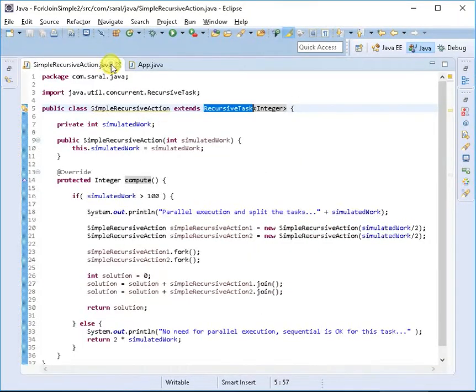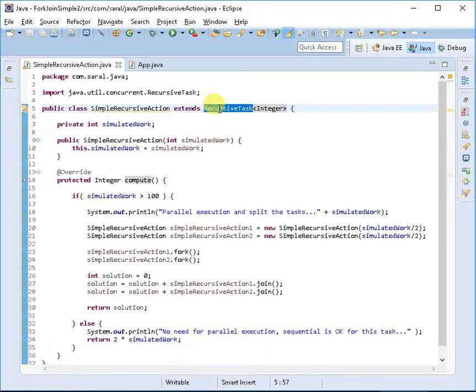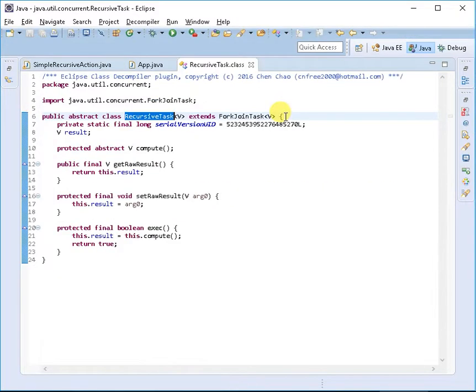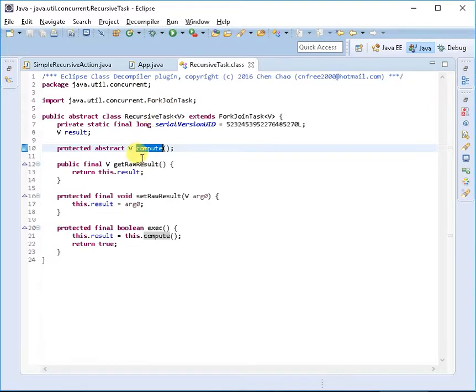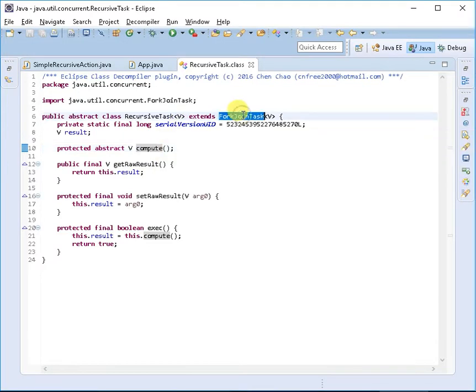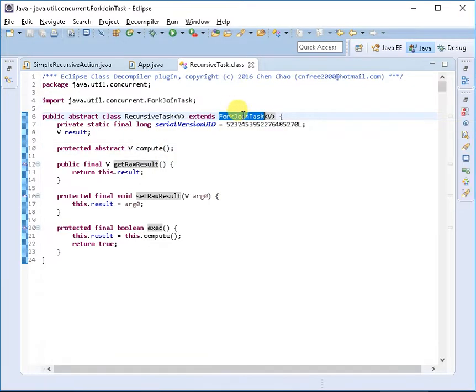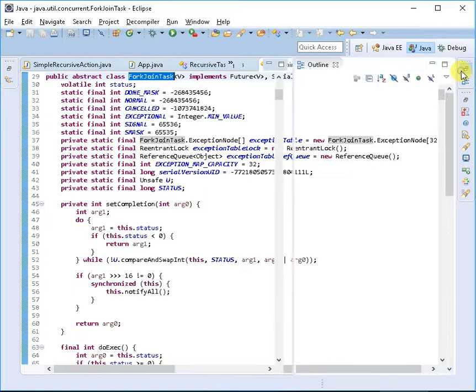Let's look into the RecursiveTask class first with the help of the decompiler. I've extended this class. As I told you, it has its own method which is a generic type, but it has its own return type. You have to return something and you can see that it extends ForkJoinTask.